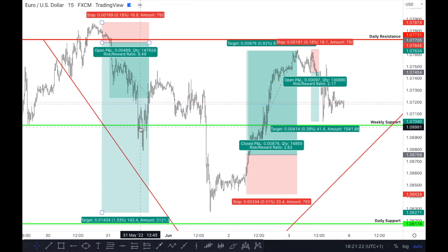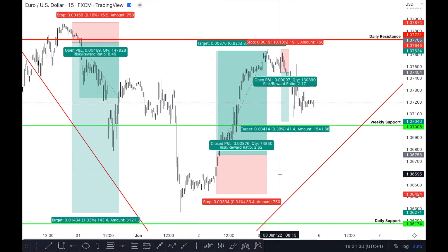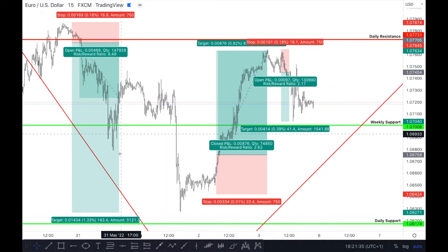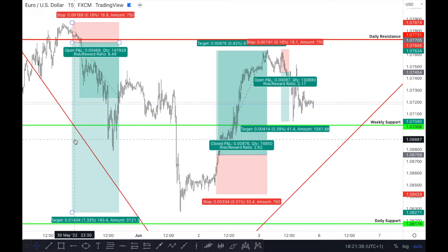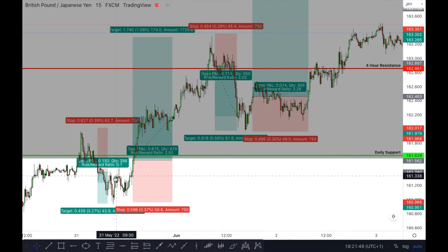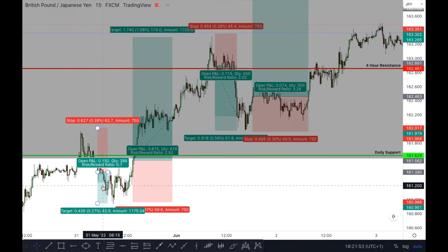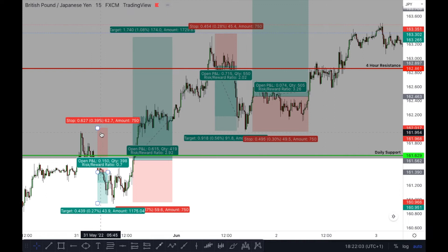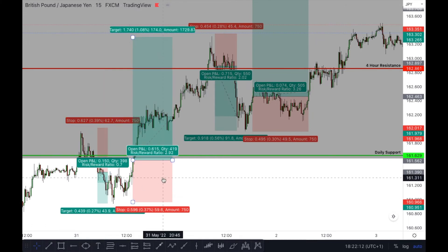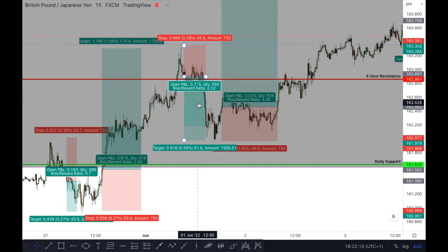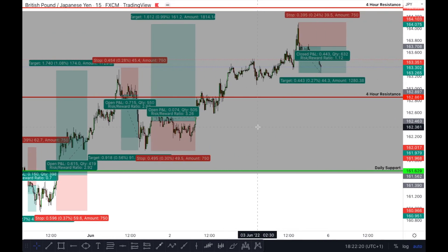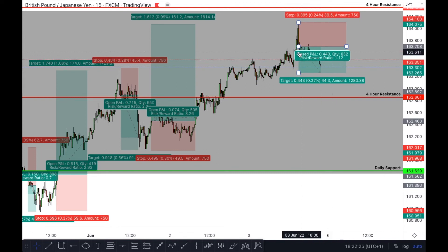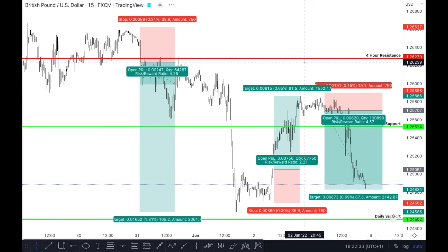On EUR/USD, looking a lot better: we had an 8.49 RR trade, another 2.62 RR trade, and a 2.17 RR trade — three trades that came through, definitely a better major pair to trade. On GBP/JPY there were more trades: a 0.7 loser, a 2.92 winner, a 2.02 winner, a 3.26 winner, and a 1.12 which could be a winner or break even. Stop losses were placed above the last high or low, with take profit determined by your desired pip target.